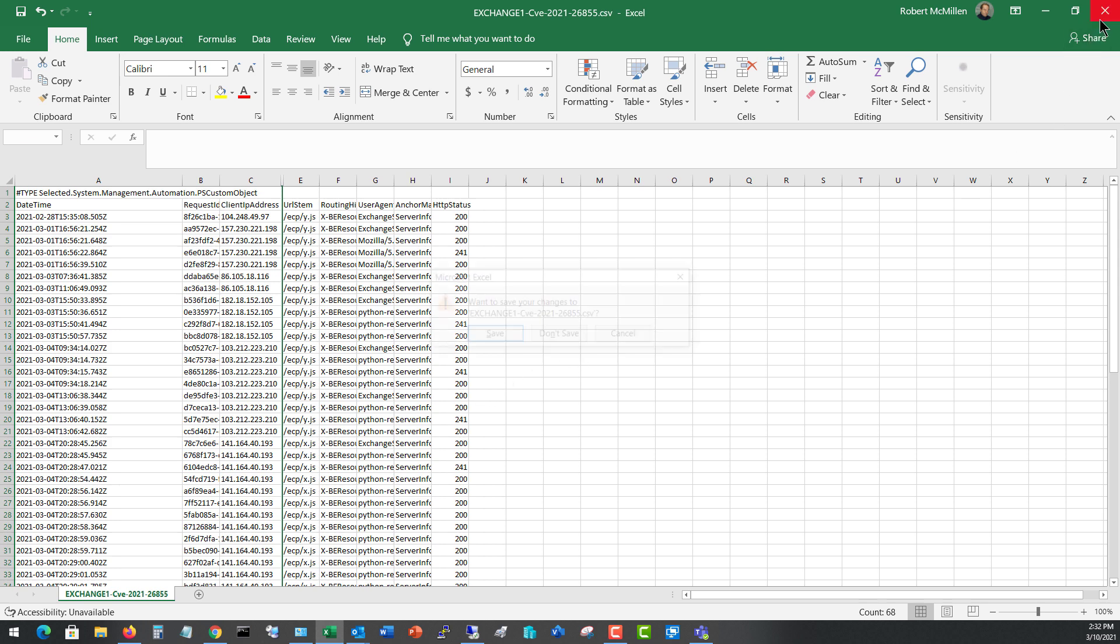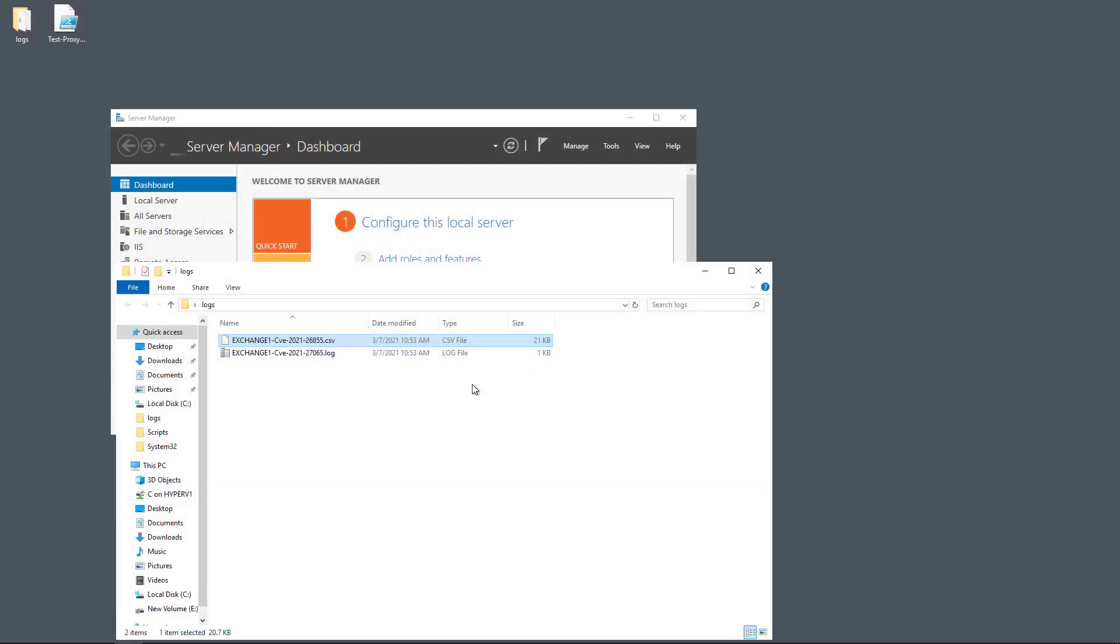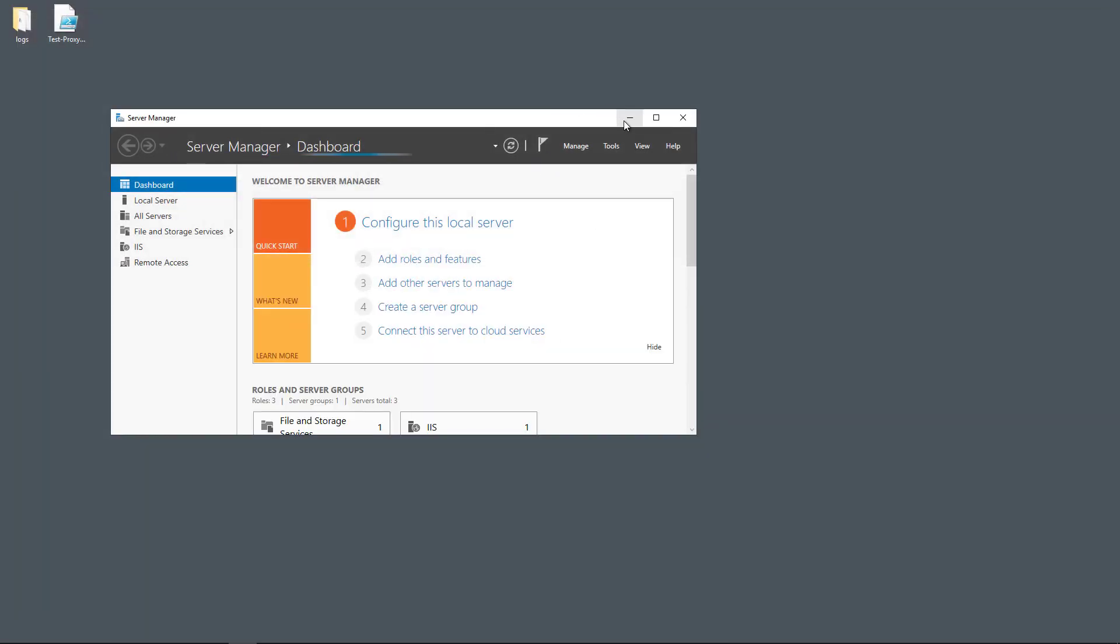So what I'm going to do now is run a special scanner from Microsoft that allows us to remediate the issue and fix the Hafnium problem without having to patch the server. We're going to use something called the Microsoft Scanner to do it.